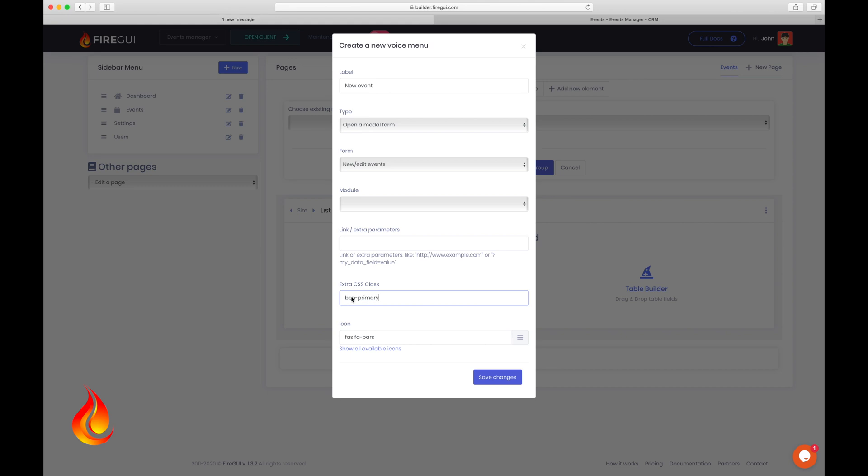Remember that the client is based on Bootstrap. If you're not familiar with that, I suggest you check it out on getbootstrap.com. Okay, now I choose the plus icon and save changes.